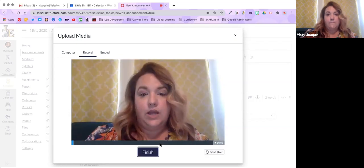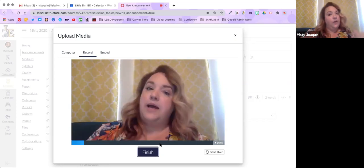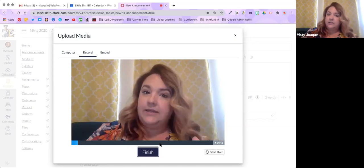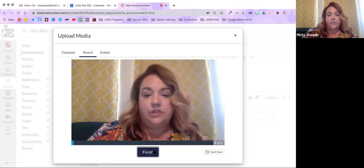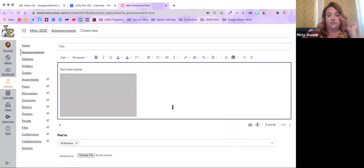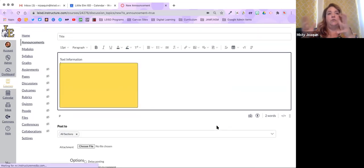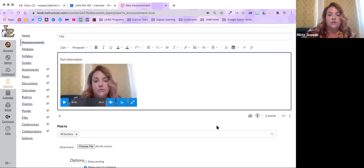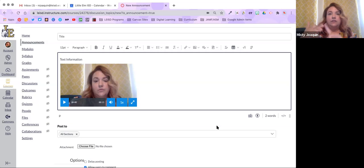So you just hit Start Recording and it records your video announcement — something like 'Hi guys, welcome back! I'm so happy to see you, I hope you had a great break.' Hit Finish, preview it, and if you're happy with it hit Save — it pops right into your announcement. You can also import videos from YouTube or Khan Academy. I wanted to show you this because you can record live from within Canvas. This is true of announcements, pages, assignments, and discussions.